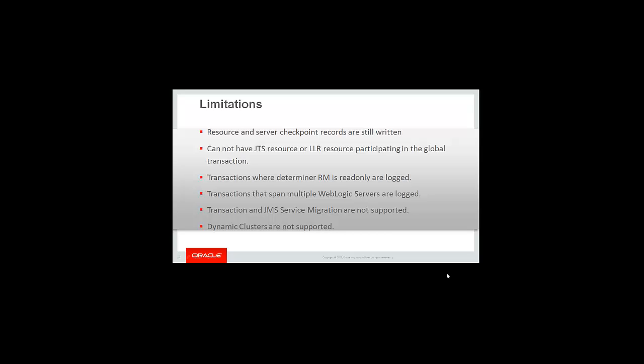Limitations: the resource and server checkpoint records are still written. A JTS resource or LLR resource cannot participate in a global transaction with the determiner, because JTS and LLR do not support the two-phase protocol. Transactions where the determiner RM is read-only must be logged to the T-log, because if only read-only operations are made on the determiner resource, the transaction would not become pending and we cannot rely on the determiner resource for the recovery outcome.